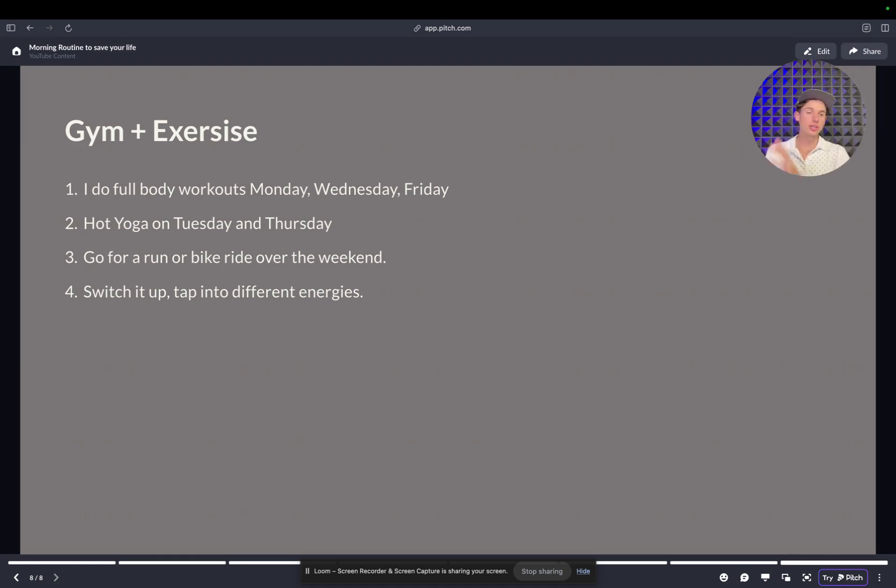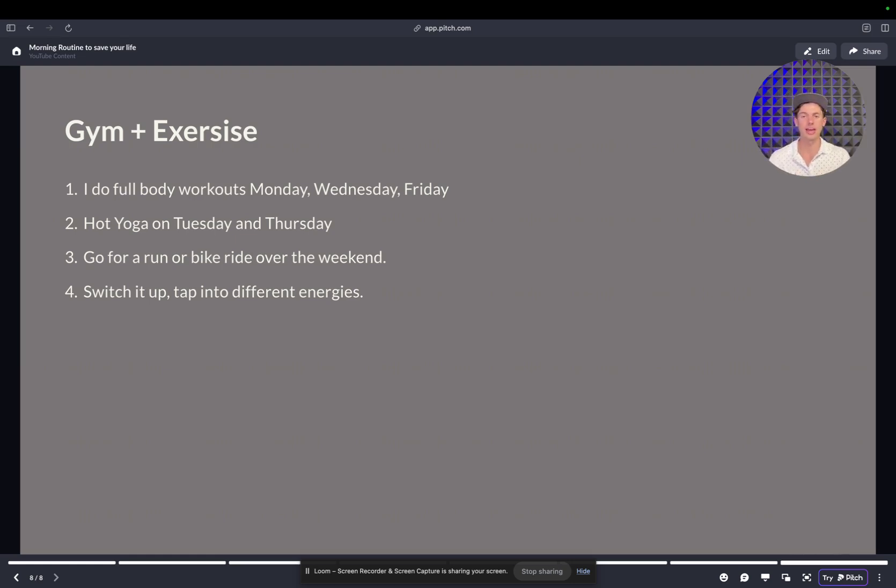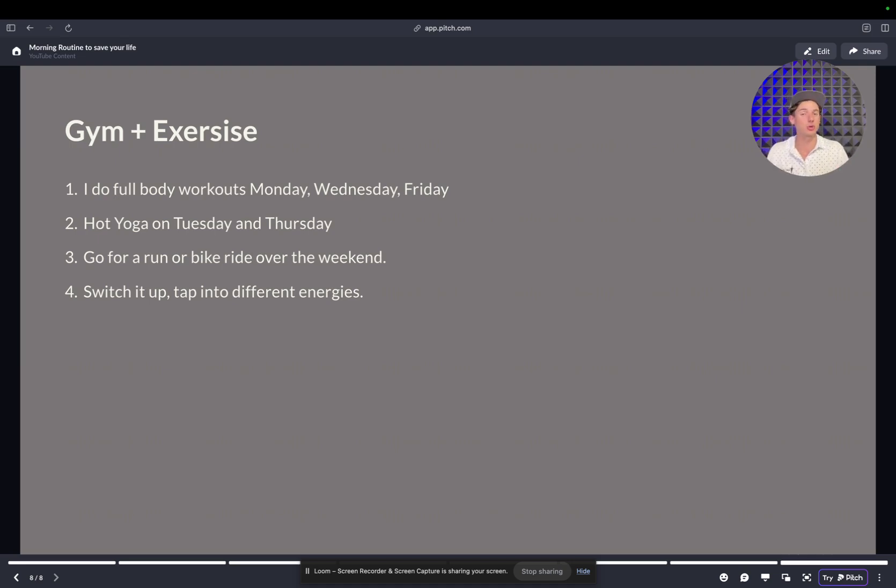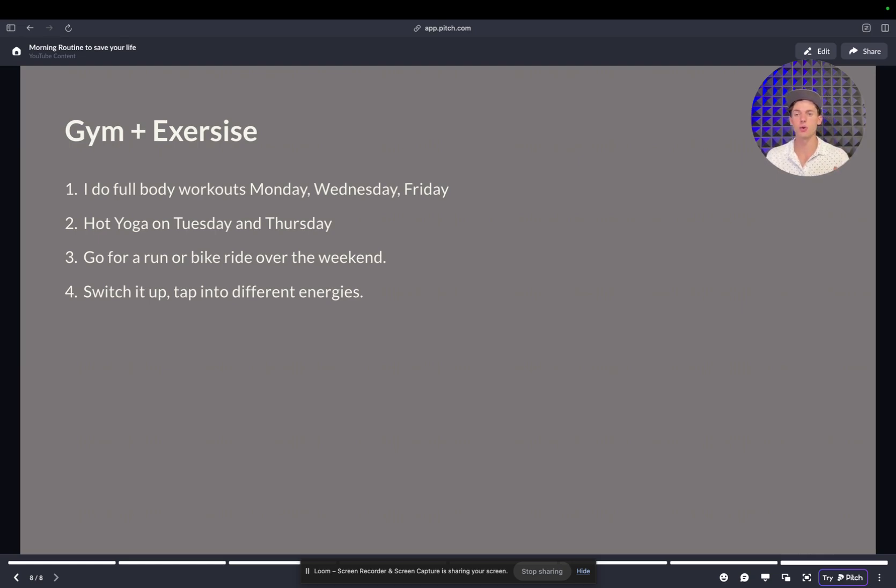And so by doing all of these things throughout the morning, this will take you anywhere from an hour to an hour and a half. But this is why waking up before the sun comes up is crucial. And I want you guys to implement this right away. Comment down below if this was helpful and we'll see you on the next one.